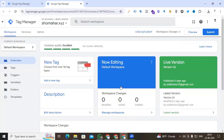Hi digital marketers, this is Faisal Amin. Welcome back to my channel. Today I will show you how to import and export a container in Google Tag Manager, and also how to export and import specific tags, triggers, and variables according to your need. So let's get started.